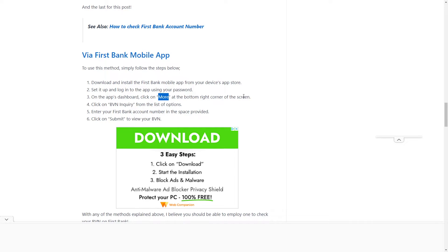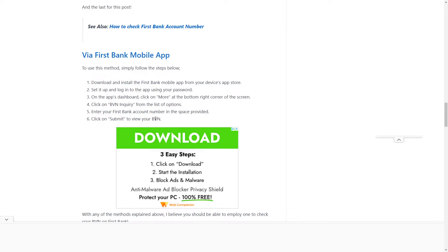Click on BVN inquiry from the list of options and enter your First Bank account number in the space provided. Then click on submit and you'll be able to view your BVN.